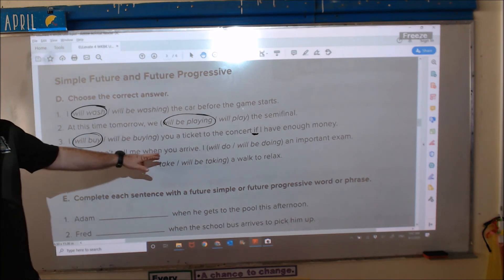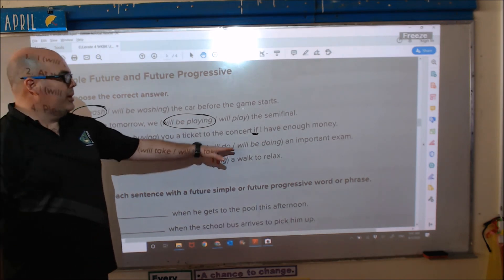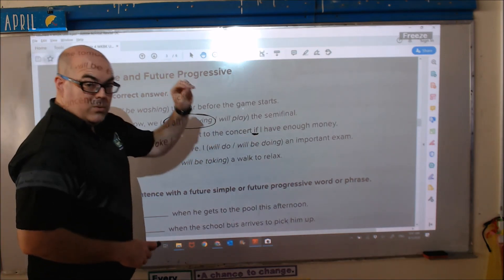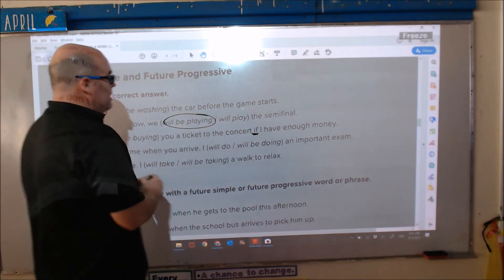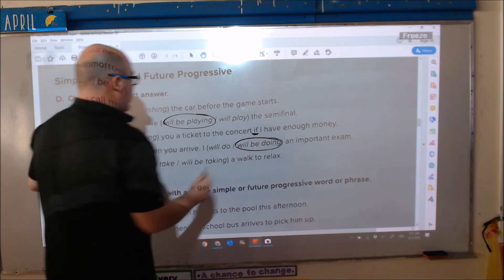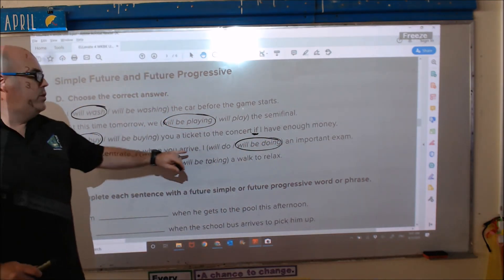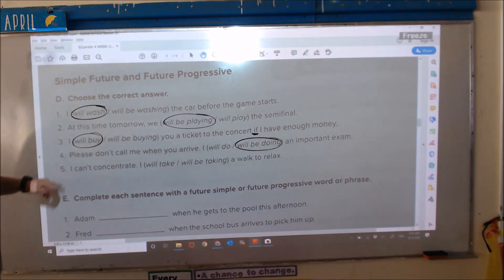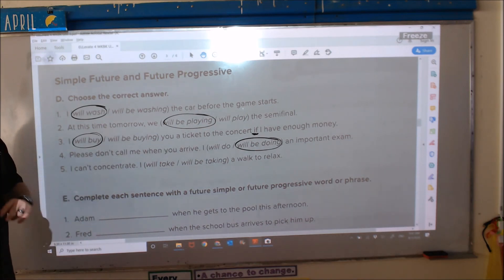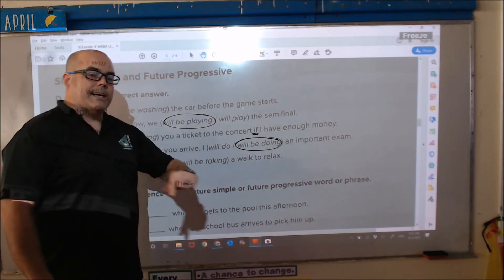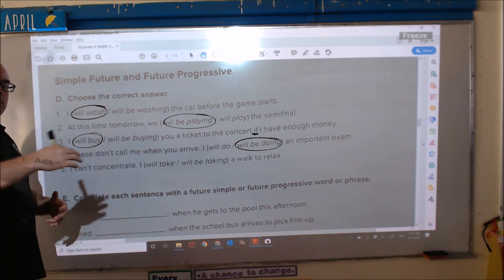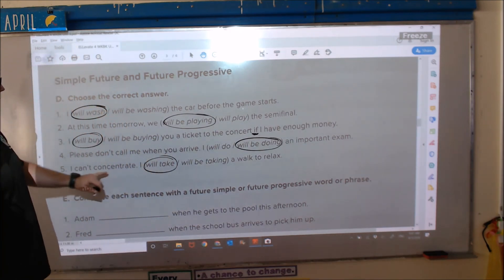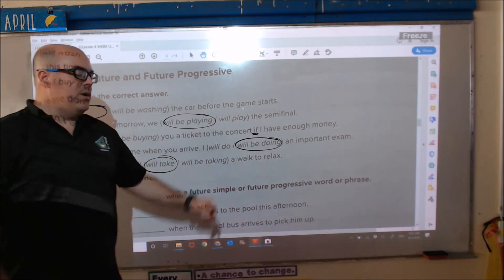Number four: 'Please don't call me when you arrive. I blank an important exam.' This is talking about a specific event in the future — ¿qué está haciendo? — so: I will be doing an important exam. Number five: 'I can't concentrate. I blank a walk to relax.' This is talking about a prediction. A prediction is simple future, so: I will take a walk to relax.